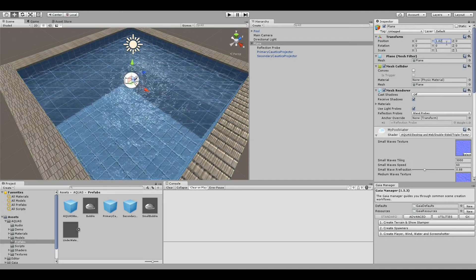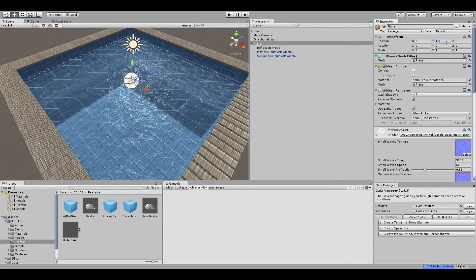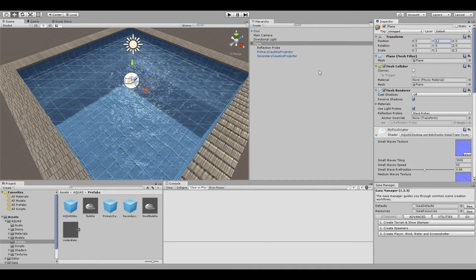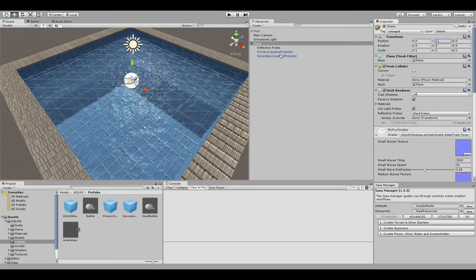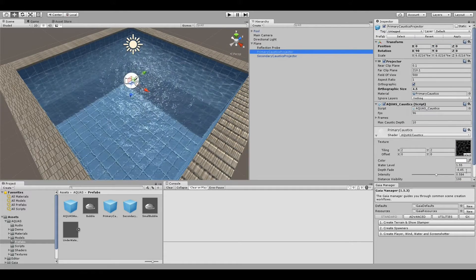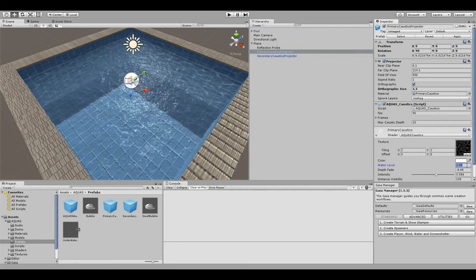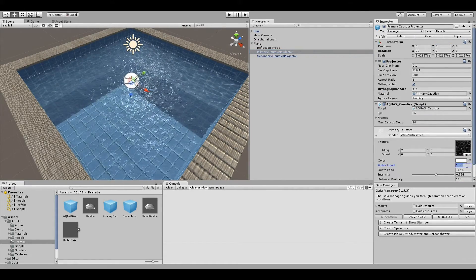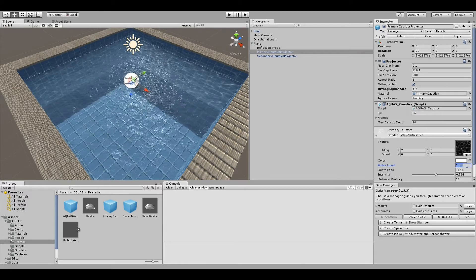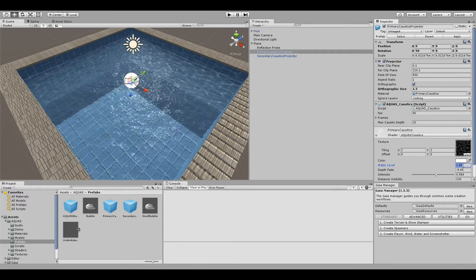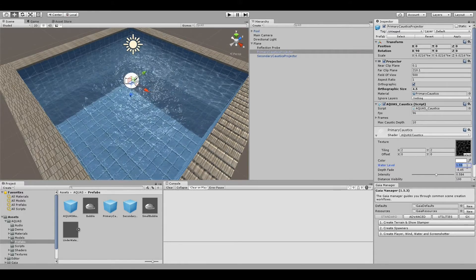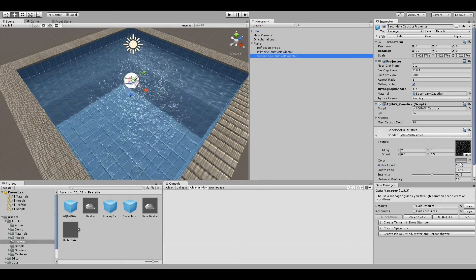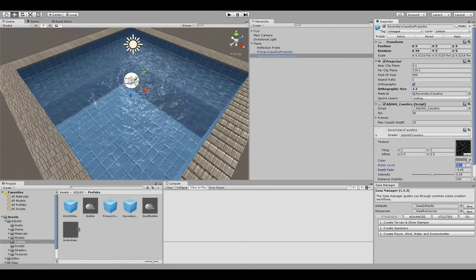Now we're going to go to the caustics projector and we're going to change the water level property to 1 for each of them, so we don't have caustics displaying above the water surface.